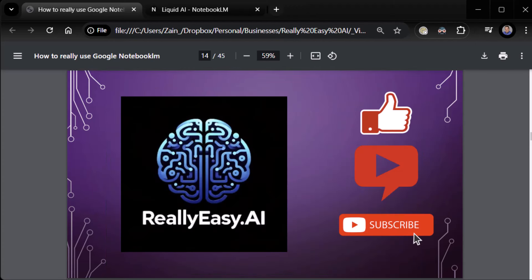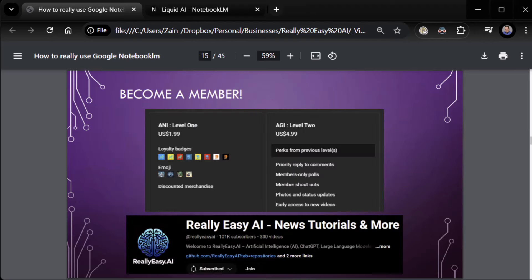Oh, this would be a great time to remind you to like, comment, and subscribe. If you really like the content, help support the channel. Any little bit will help us. If you really, really like the content, consider becoming a member. I really need that Bugatti. Um, there's a couple of level membership. Artificial Neural Intelligence, level 1, $1.99 a month. You get loyalty badges, emojis, discounted merchandise. Uh, artificial general intelligence, level 2, $4.99 a month. A bunch of stuff I tend to not do or do a lot of. Like, I answer every comment. So the priority reply to comment's not a big deal.